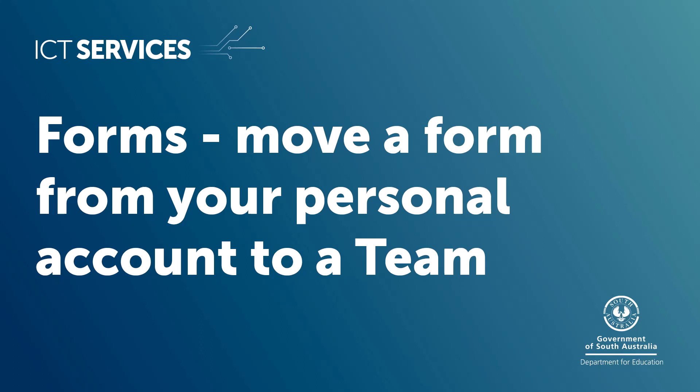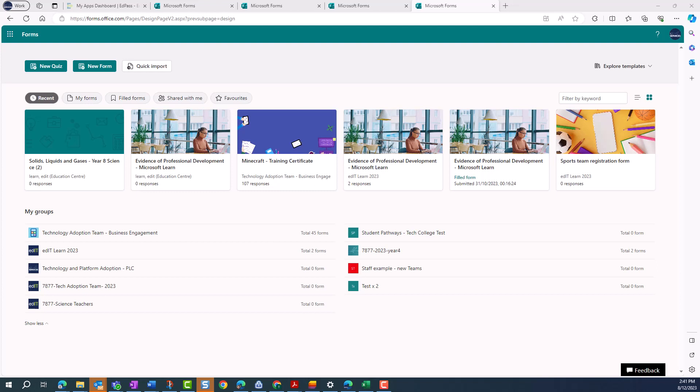Forms. Move a form from your personal account to a team. In this video we show you how to move a form that you've created yourself into a shared team. This will mean that all members in that team will be able to access it, make a copy and also see the details of any responses.